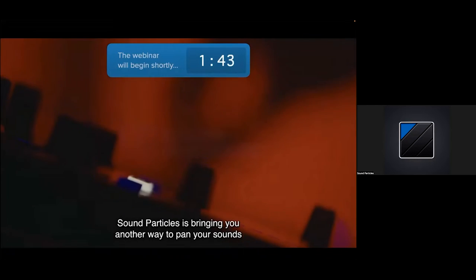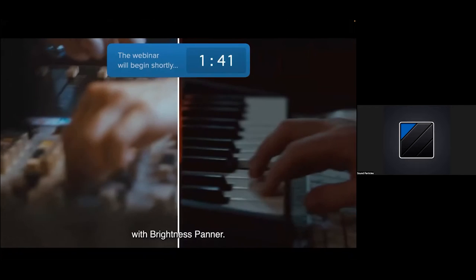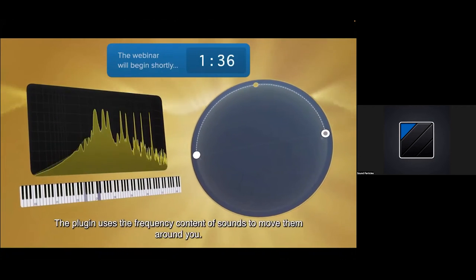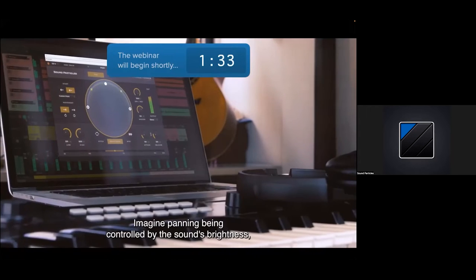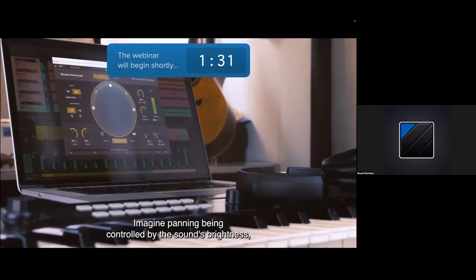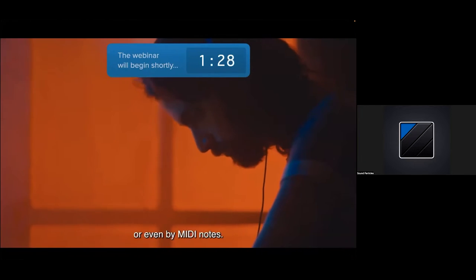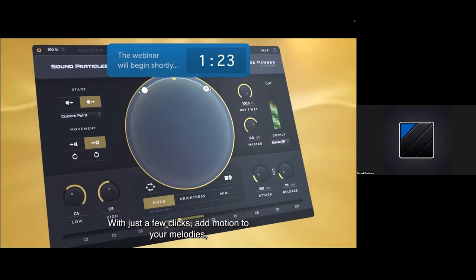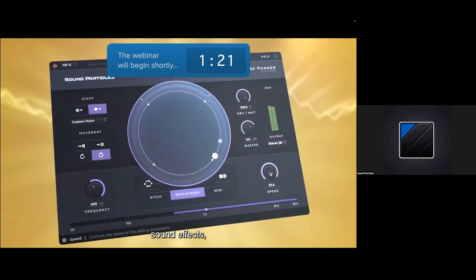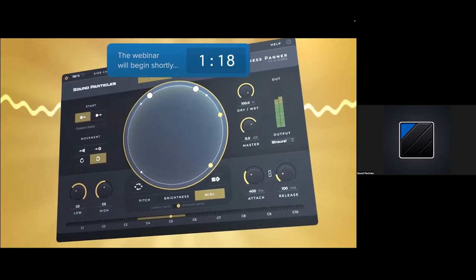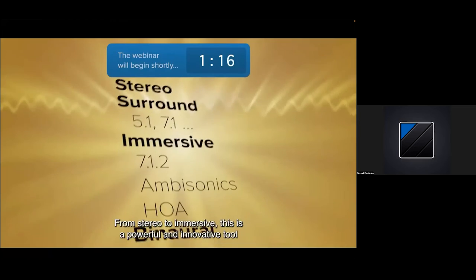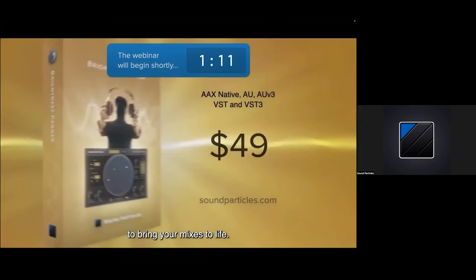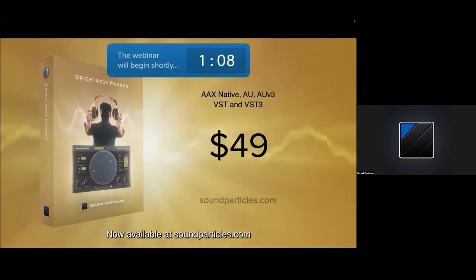Sound Particles is bringing you another way to pan your sounds with Brightness Panner. The plug-in uses the frequency content of sounds to move them around you. Imagine panning being controlled by the sound's brightness, pitch, or even by MIDI notes. With just a few clicks, add motion to your melodies, sound effects, or virtual instruments. From stereo to immersive, this is a powerful and innovative tool to bring your mixes to life. Now available at soundparticles.com.